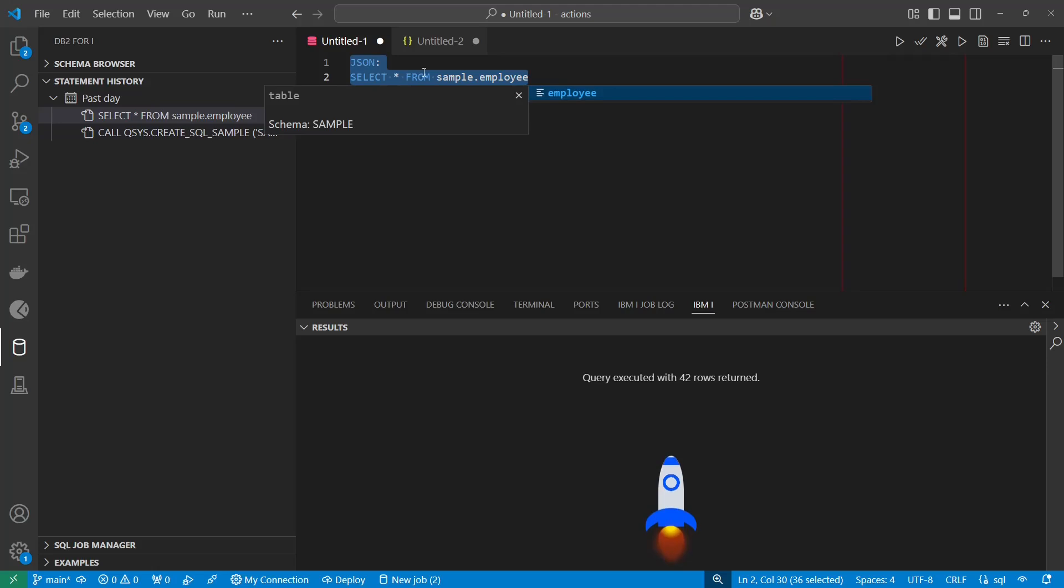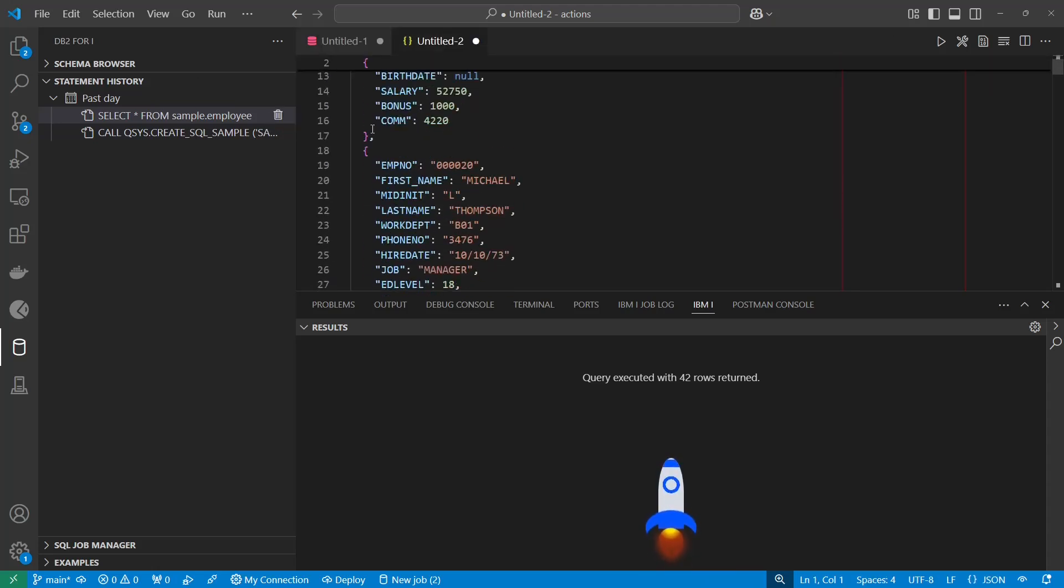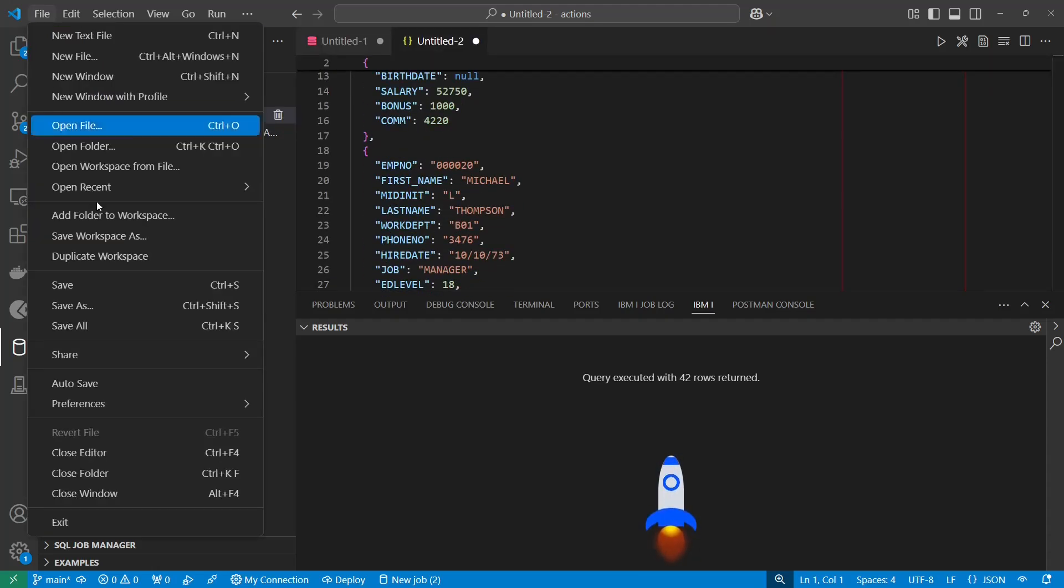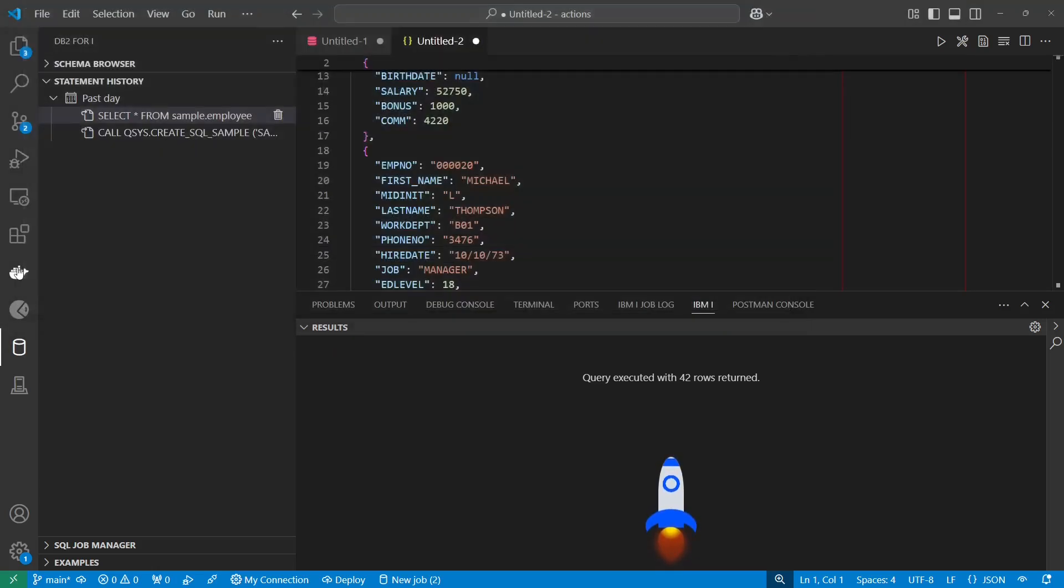JSON colon select statement, and there is my JSON. So I can save this as employees.json.